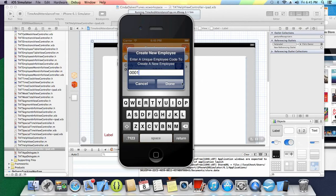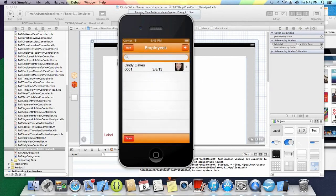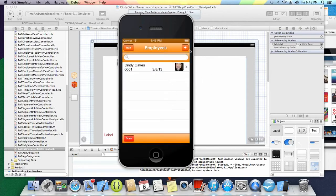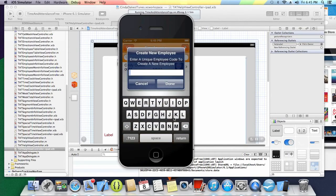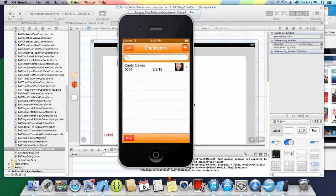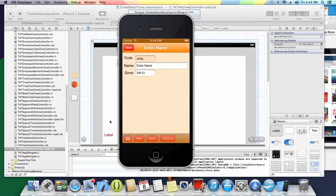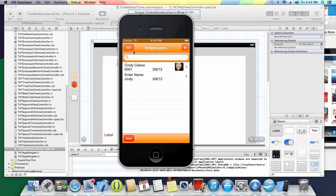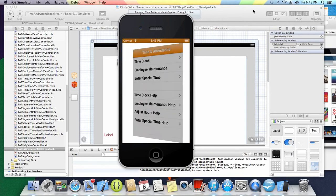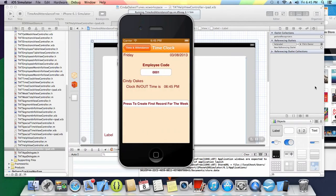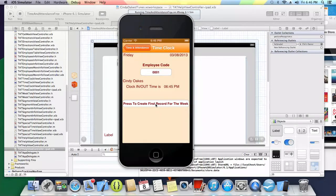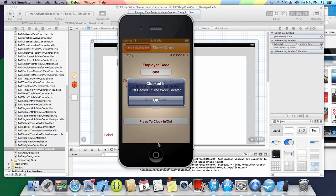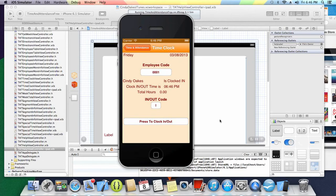If I type 001 again, it's going to give me an error. But I'm going to type a second one and it will let me do it. We're going to use 001 since that's what I put a picture on. The first time for the week, it's going to have a different button. If you were clocking in, you would press this and the first record is created.